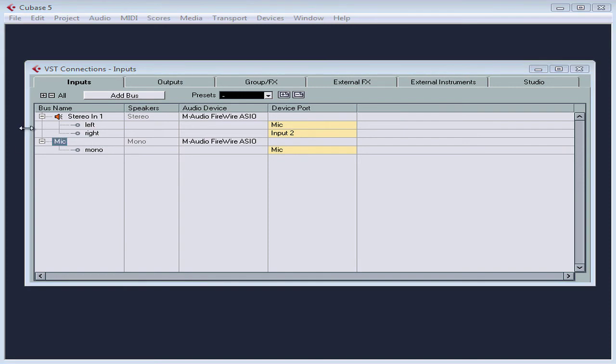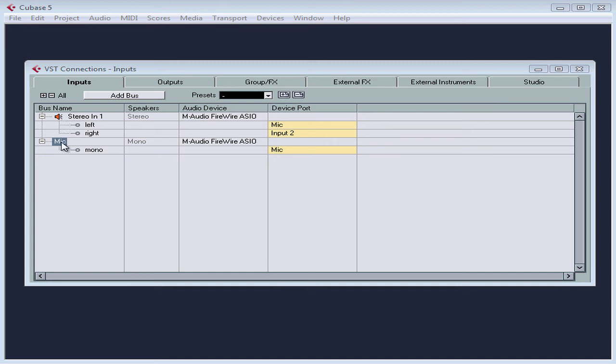Press enter to accept your new name, and you see your list of buses in the VST connections panel on the input tab. The first column has an icon that displays their configuration at a glance, whether mono, stereo, or surround.